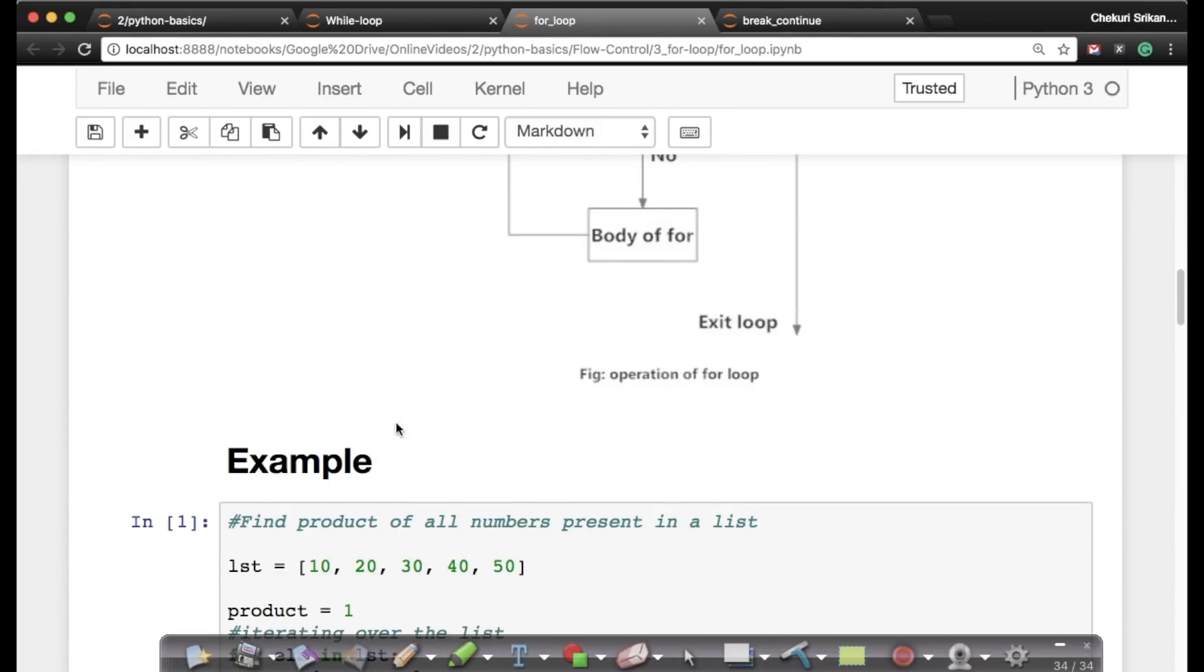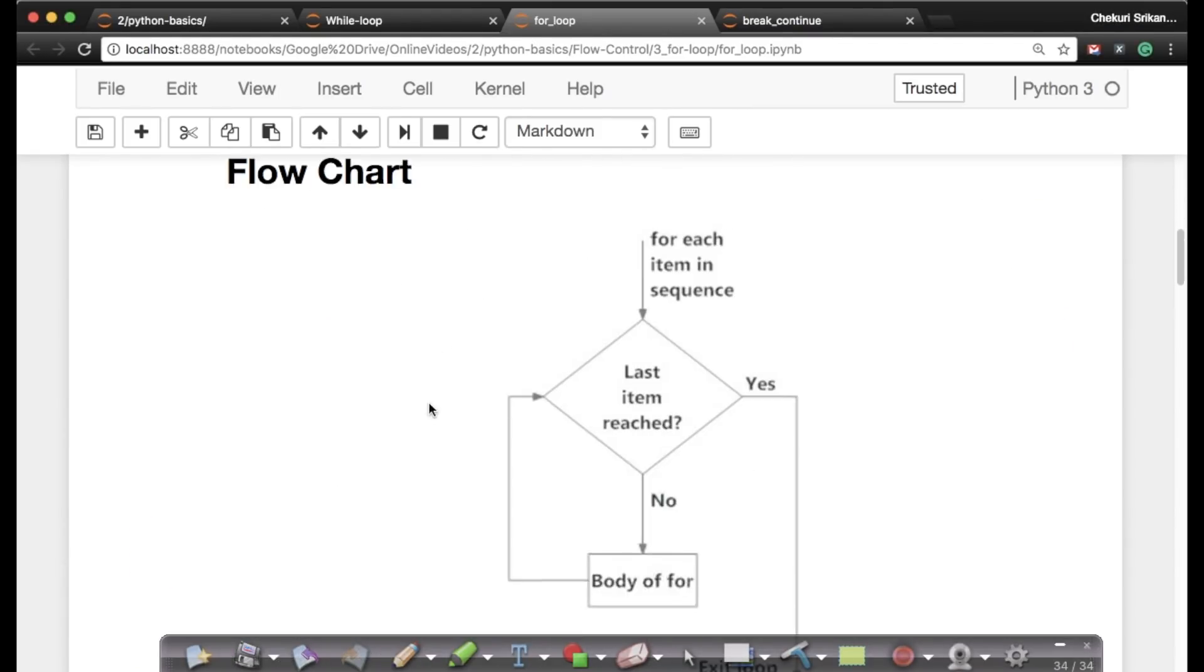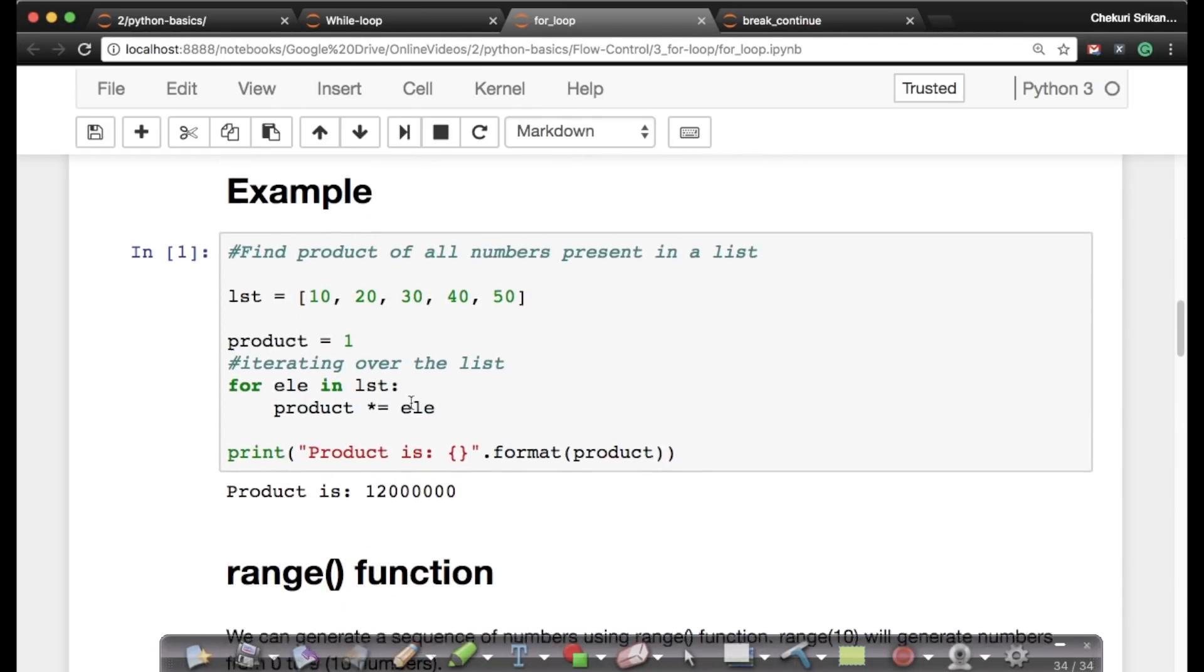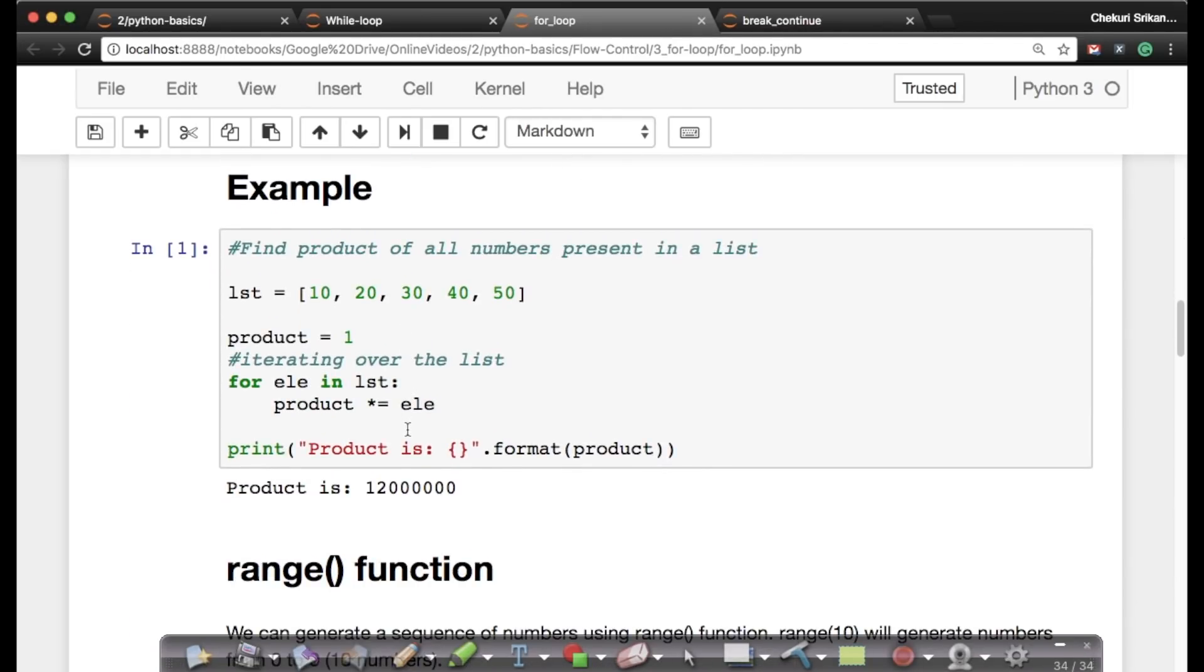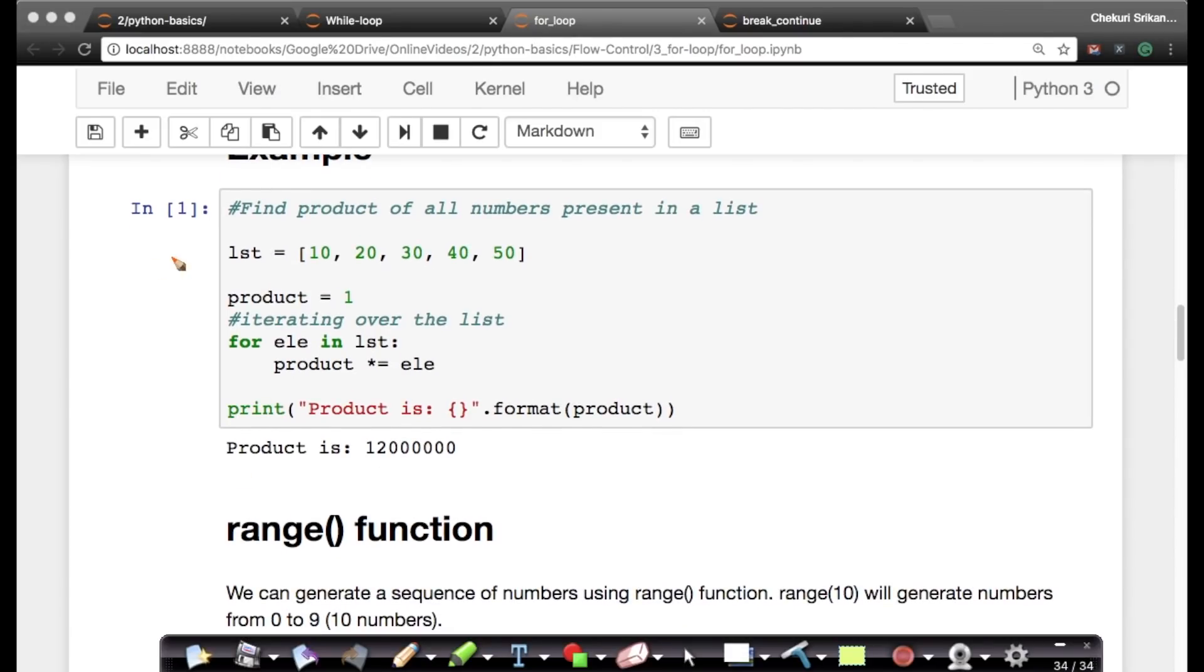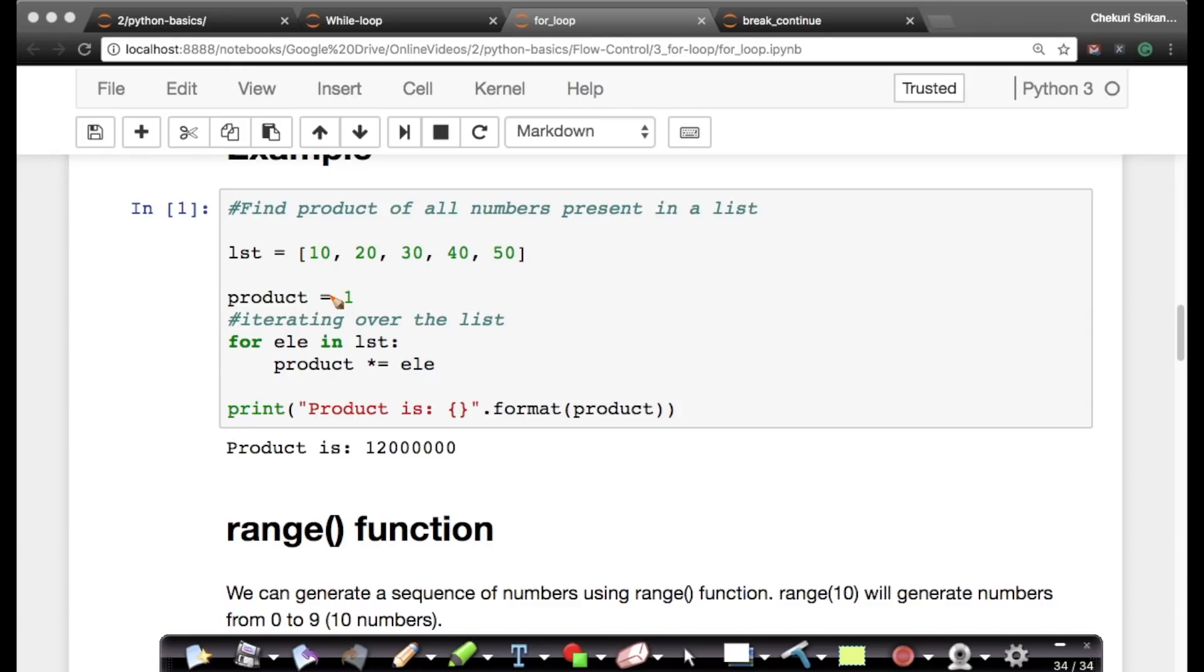Element in sequence - we'll see an example so it will be much cleaner and clearer for you. This is the flowchart for those interested, but let's see an example that will make it much cleaner for all of us. This is exactly the same example - finding the product of numbers in a list. We saw this example in while loop, right? It produces the same output but using the for loop instead of the while loop.